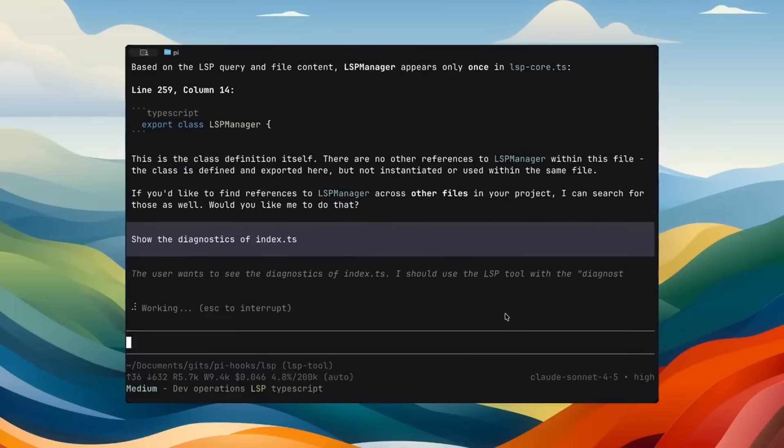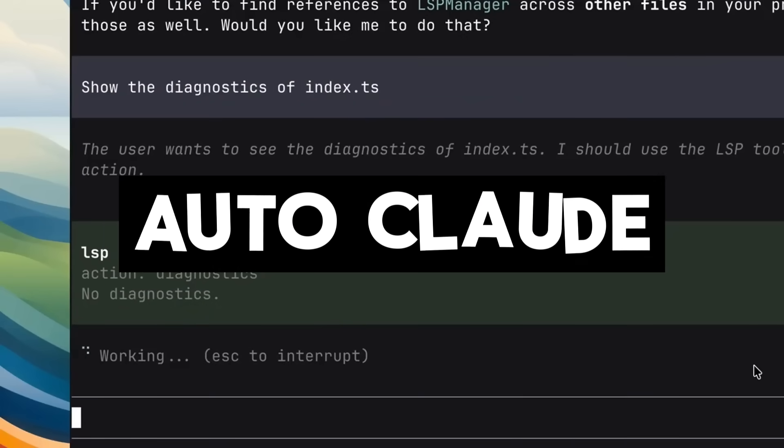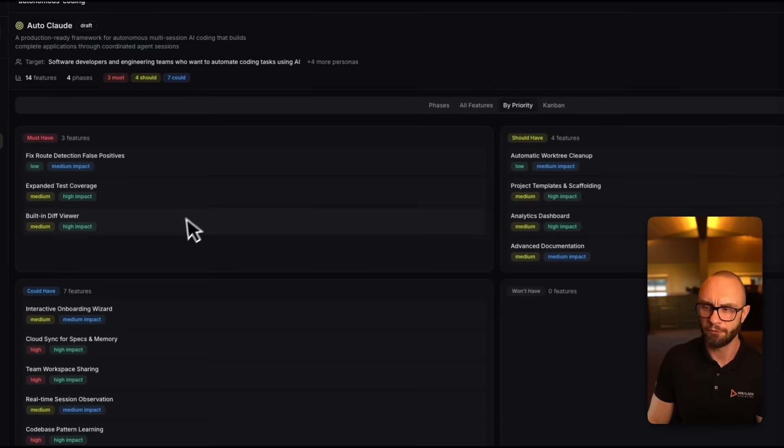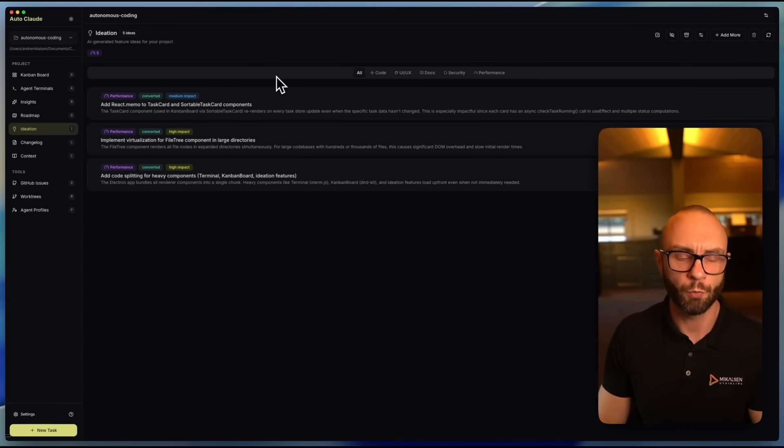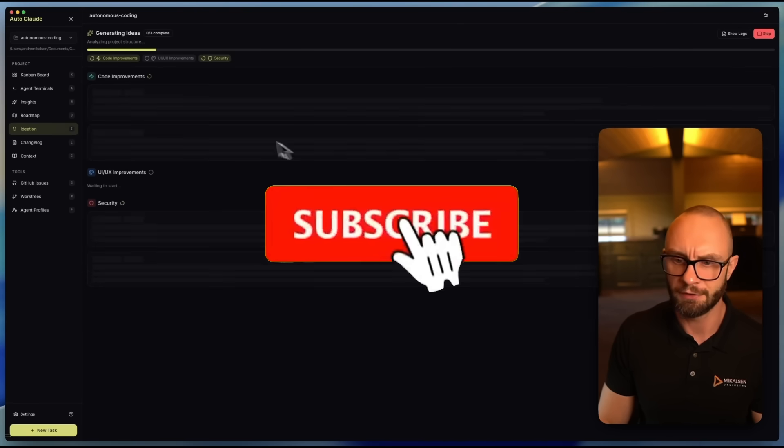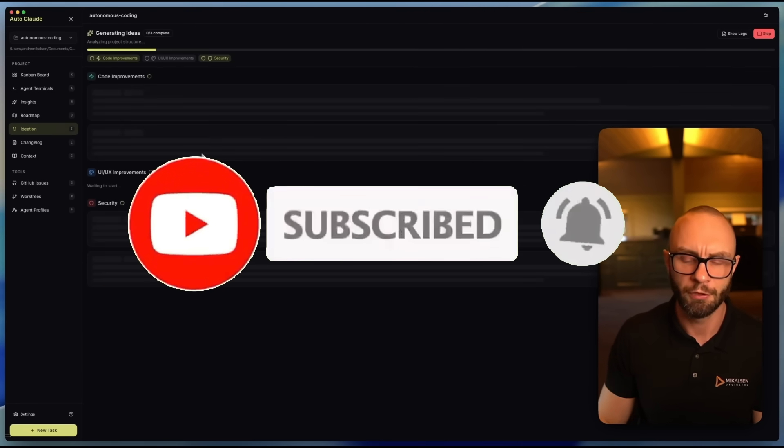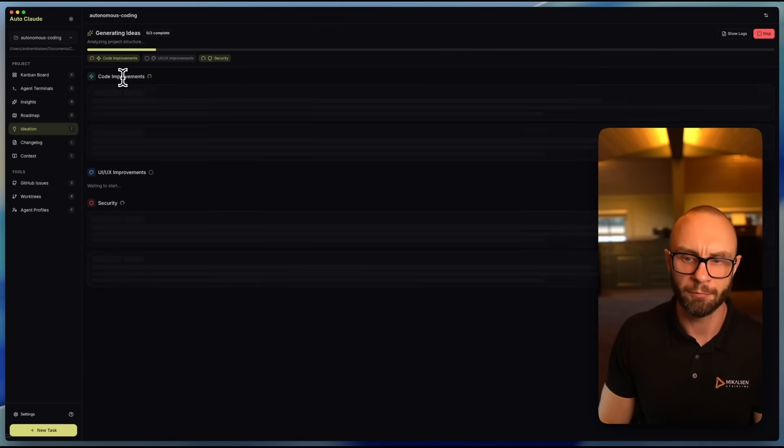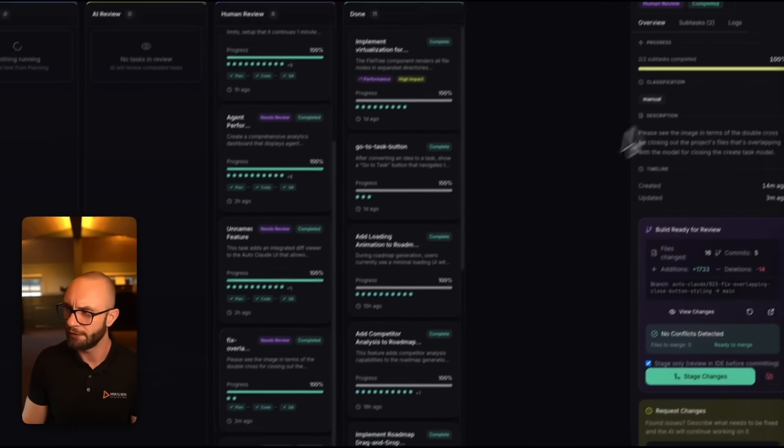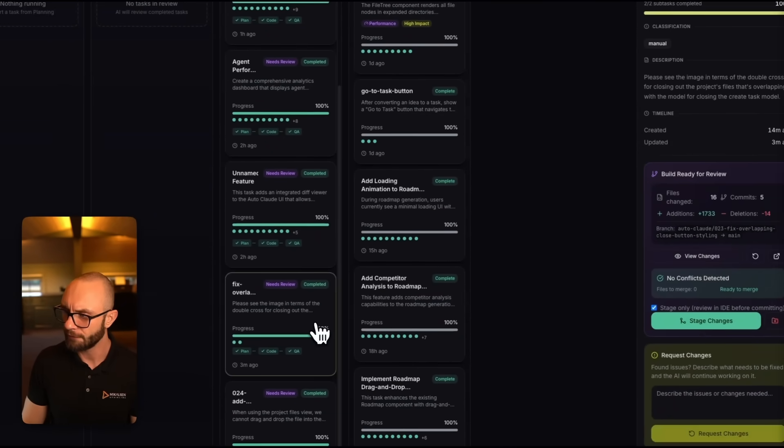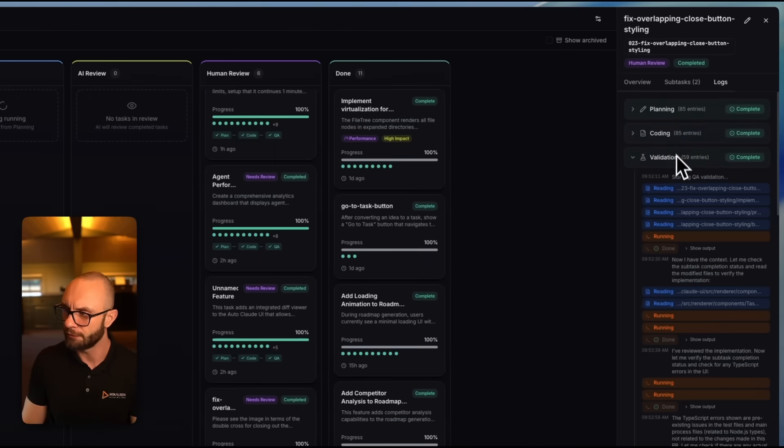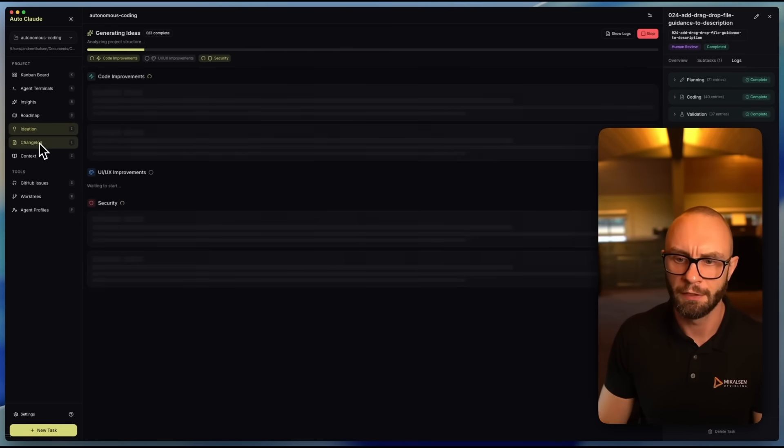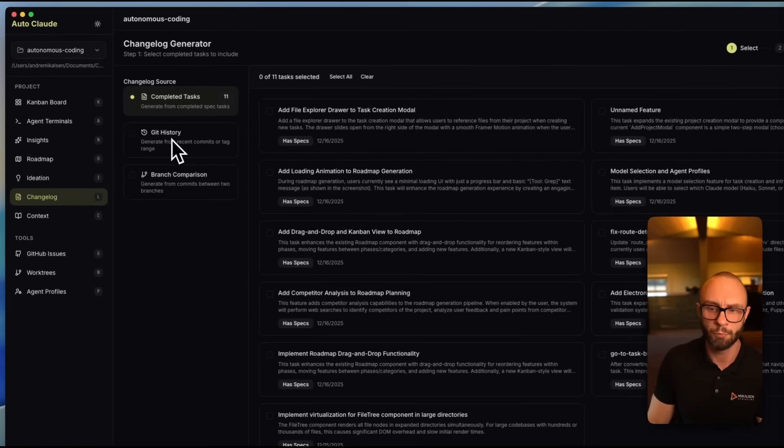This framework that I'm talking about is called AutoClaud. AutoClaud is an autonomous multi-agent coding framework that can plan, build, and validate software end-to-end with minimal human intervention. But what really sets it apart is that it doesn't just work well, it looks incredible. AutoClaud comes with a sleek, modern, and intuitive UI which makes the entire autonomous development process transparent and easy to follow when Cloud's working with multiple subagents. Think of AutoClaud as Cloud Code on steroids, with additional agent orchestration, planning layers, validation loops, and powerful tooling that pushes it far beyond a standard coding assistant. The best part is that AutoClaud is completely free and open source.